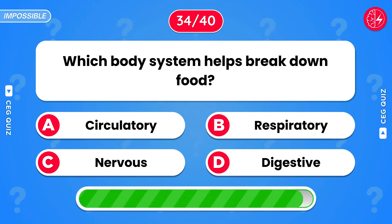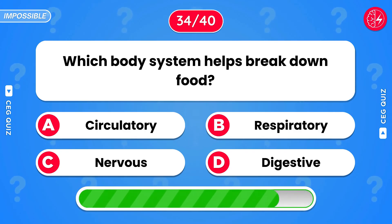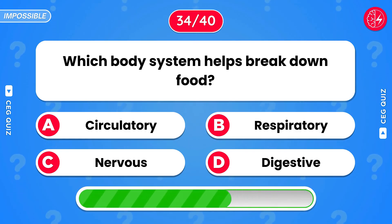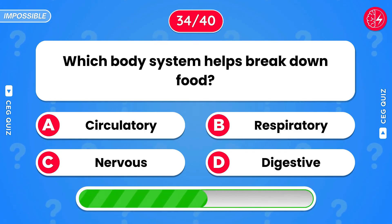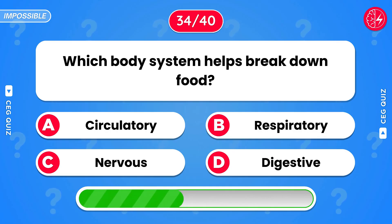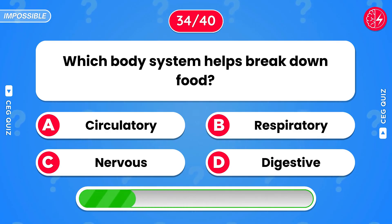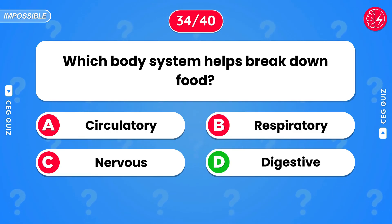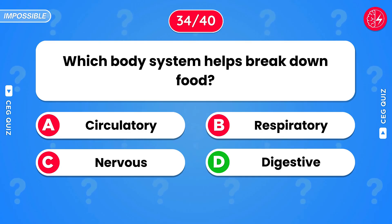Which body system helps break down food? Digestive.